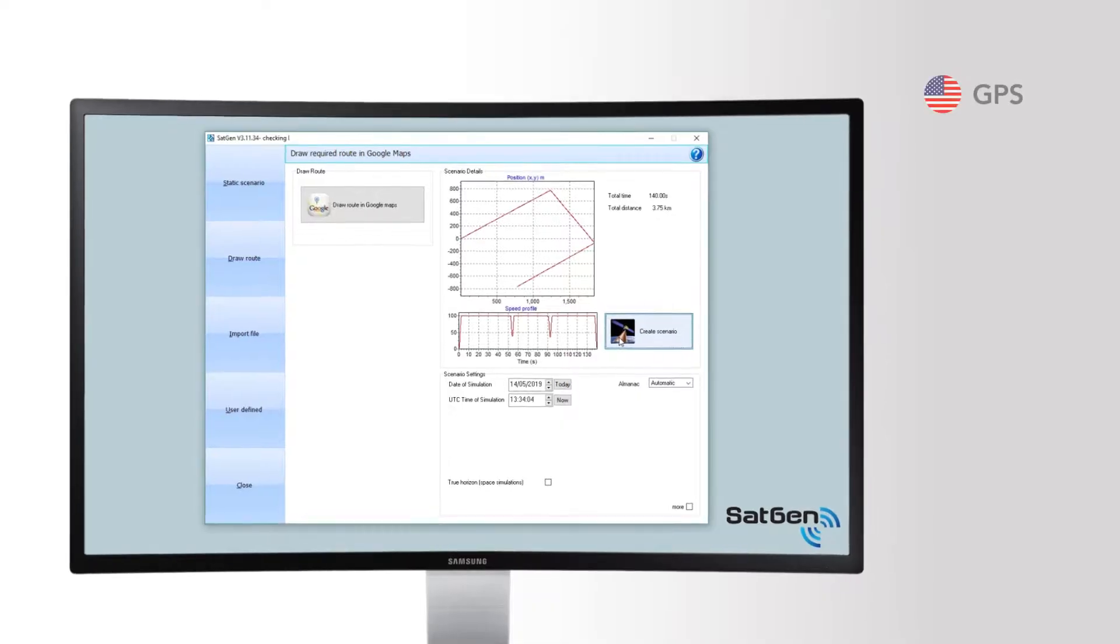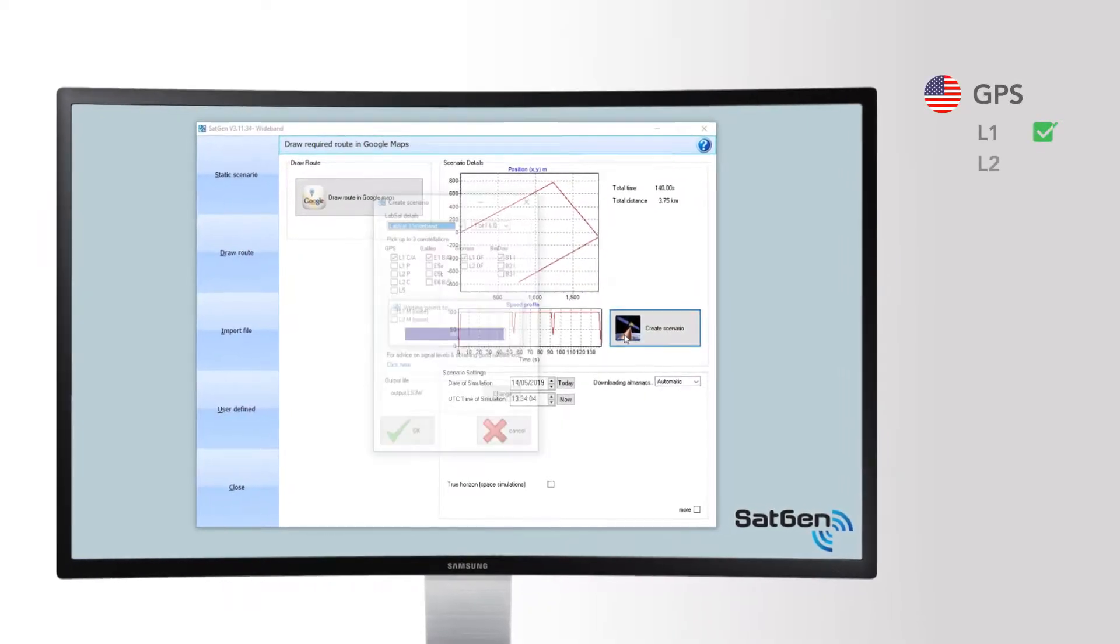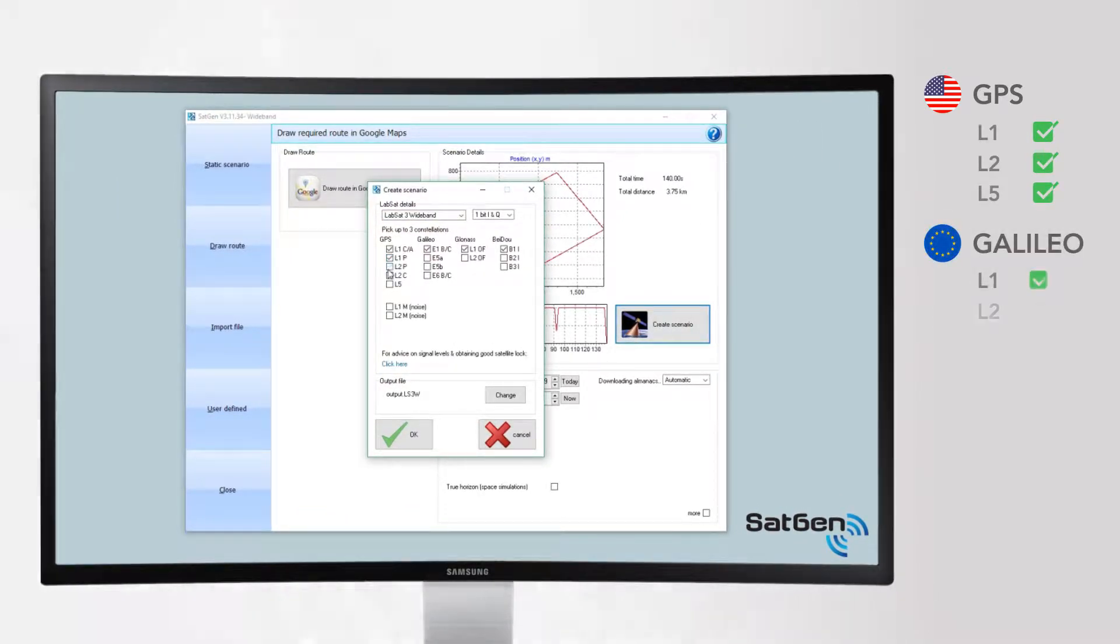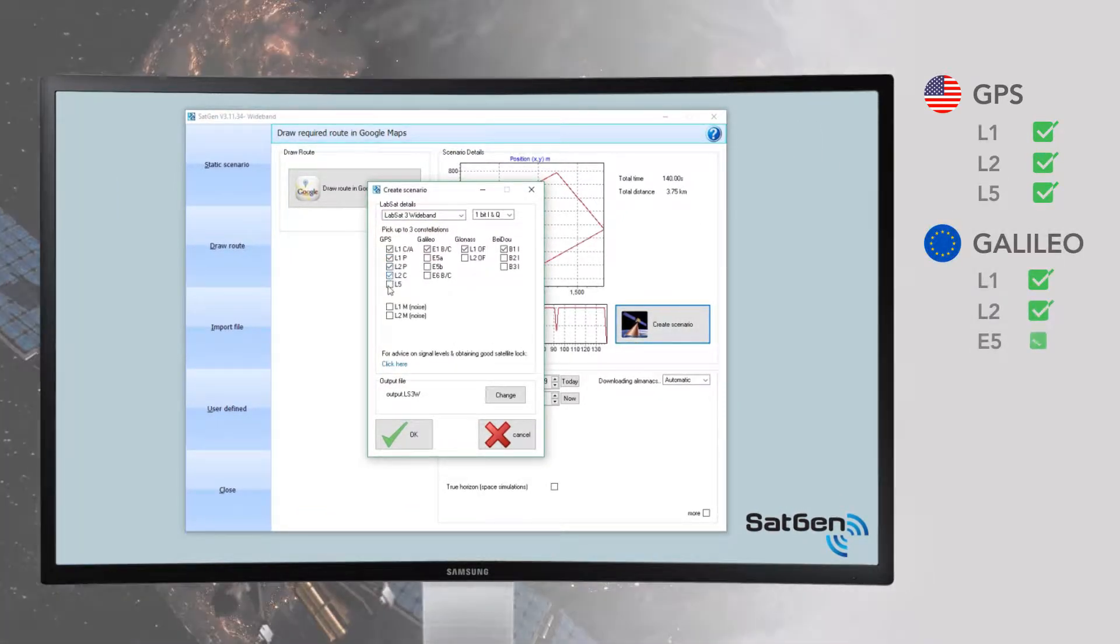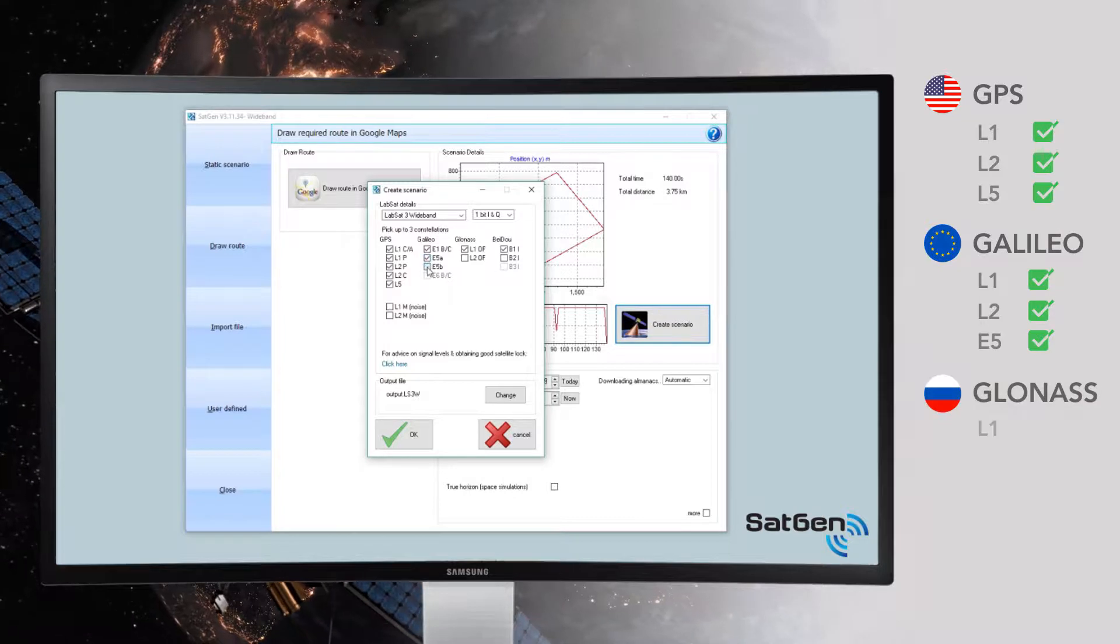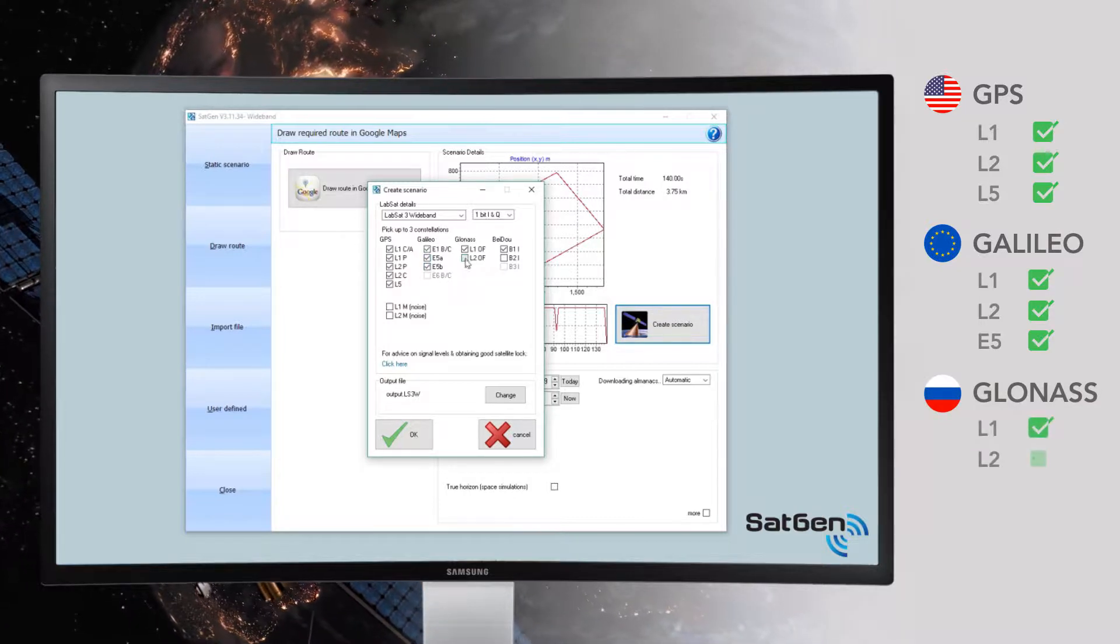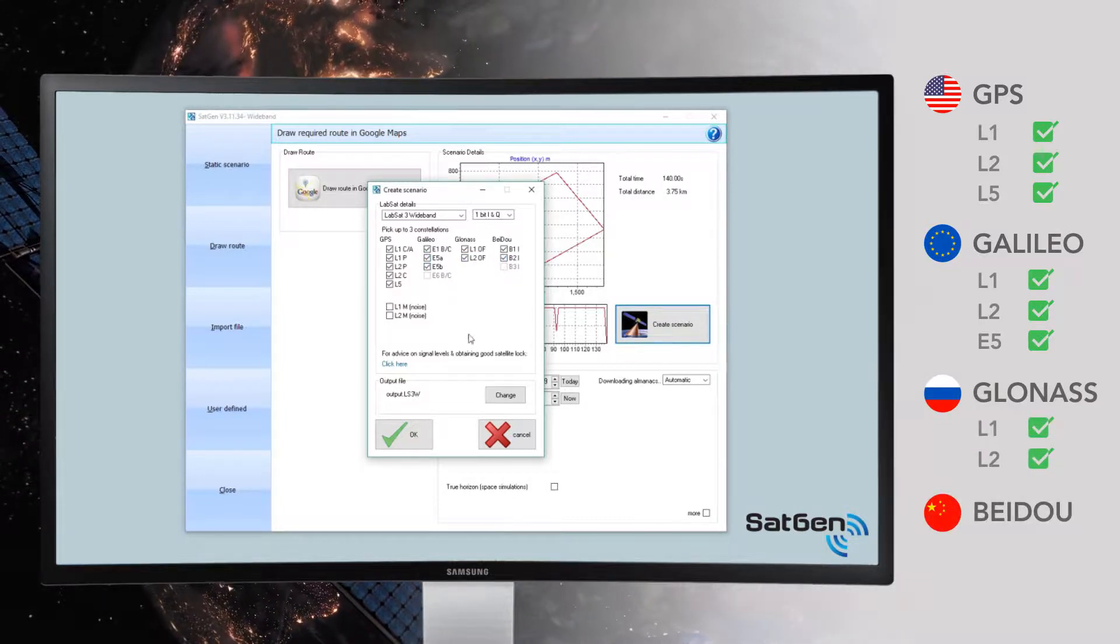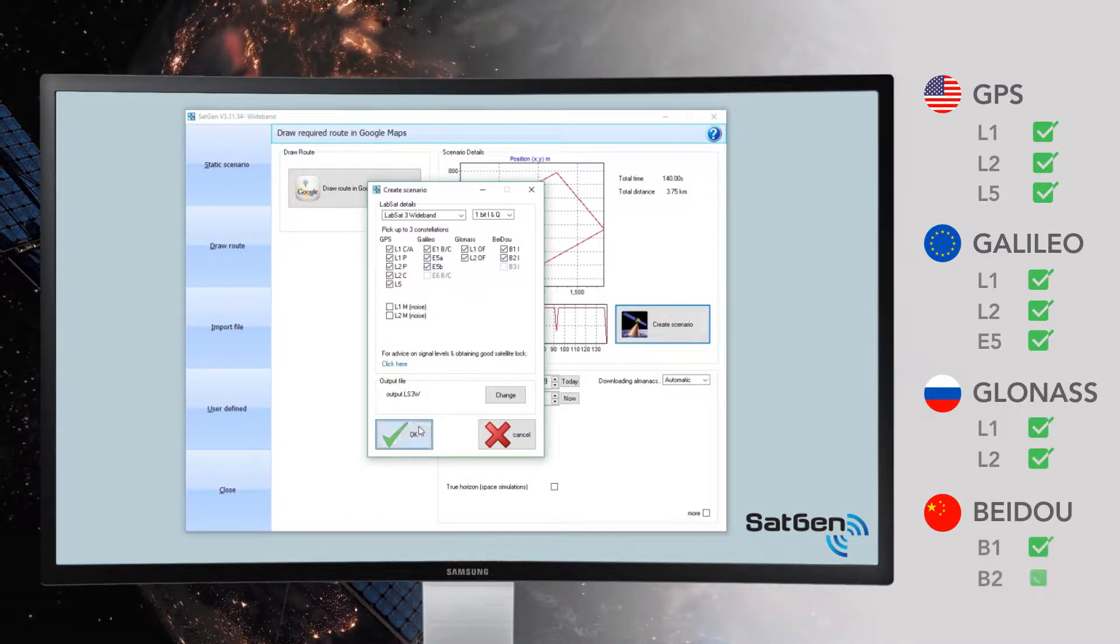Our SatGen signal simulation software has recently been updated to include all of the modern signals now present in the four major constellations: GPS, GLONASS, Beidou, and Galileo.